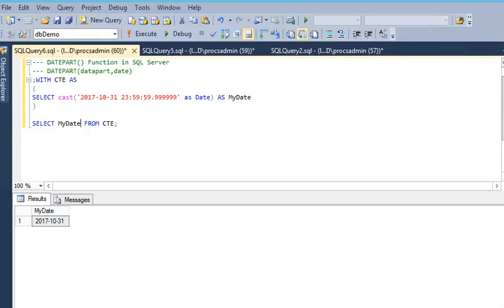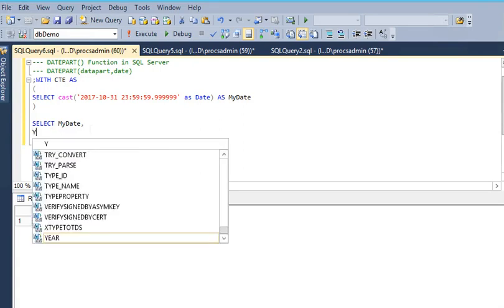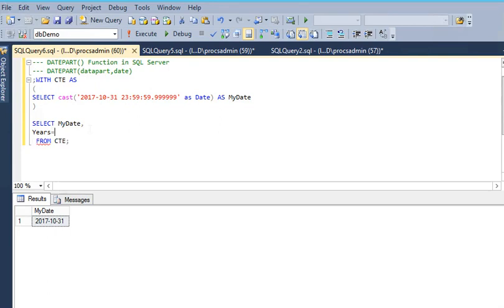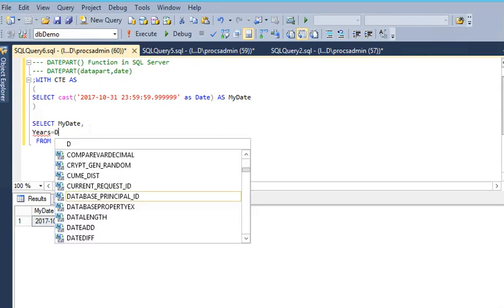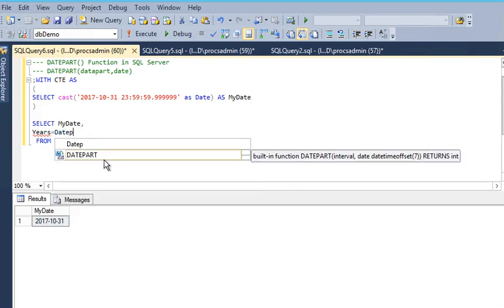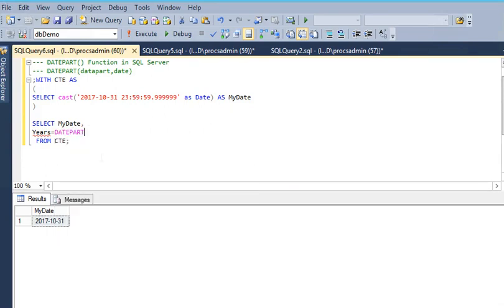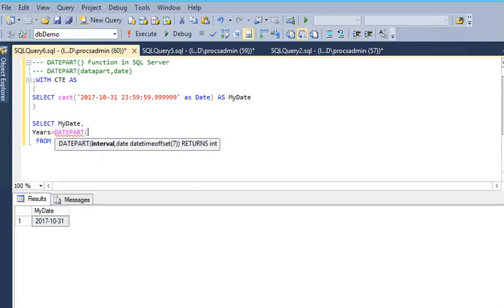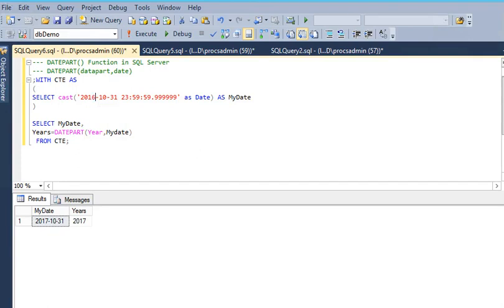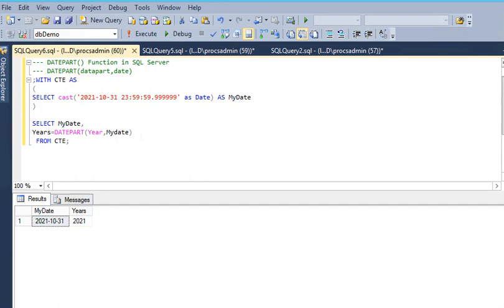I'm going to extract years from this date in MyDate. I use DATEPART, and I need to know the year, so I'm passing year, then MyDate. If I execute this, you can see this is the year. If I change the year like this, it returns 2016. If I run 21, it returns 2021.